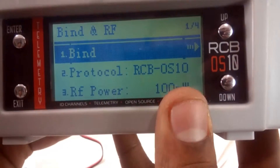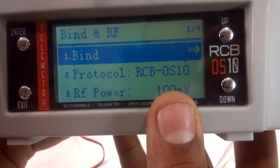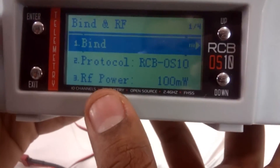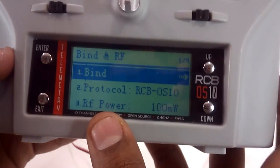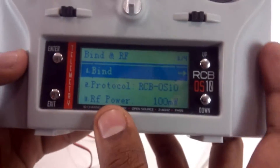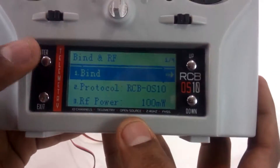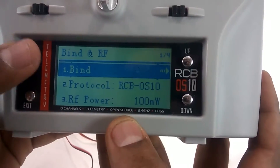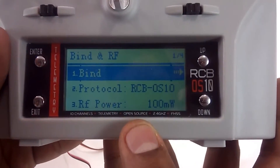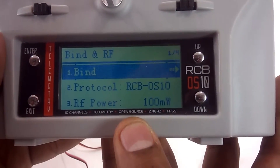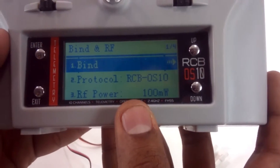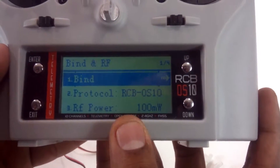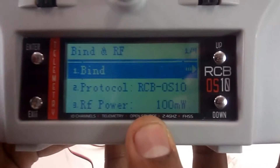Now the transmitter is configured to RCB OS 10. You can now bind your RCB OS 10 transmitter with the RCB OS 10 receiver. During the binding procedure, when you activate binding you get a window of 10 seconds. Within that 10 seconds you will have to bind the receiver to the transmitter.